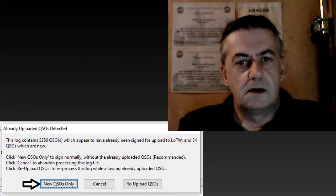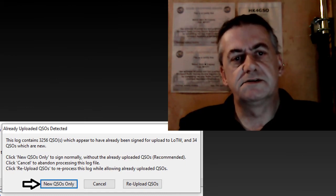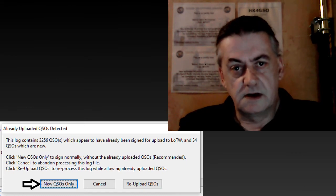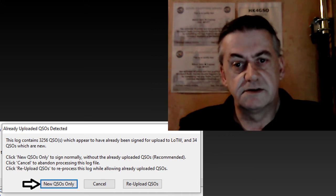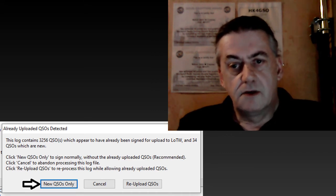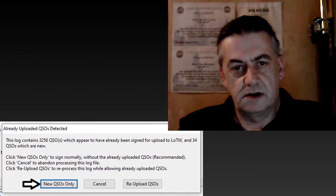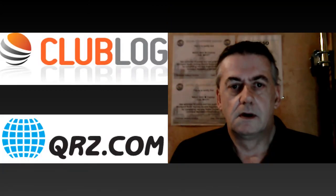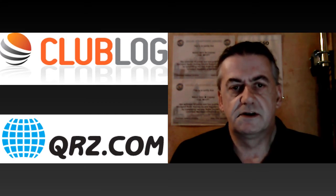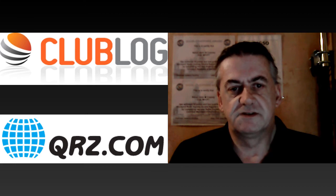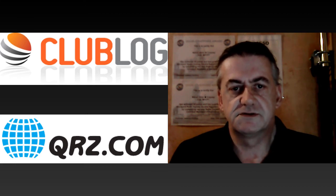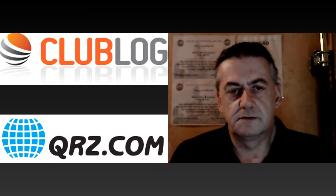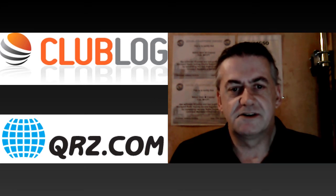On the occasions it detects log entries that have already been uploaded simply click new QSOs only and it will upload the rest. Both Clublog and QRZ will accept confirmed QSOs from logbook of the world. And here's how you go about it.